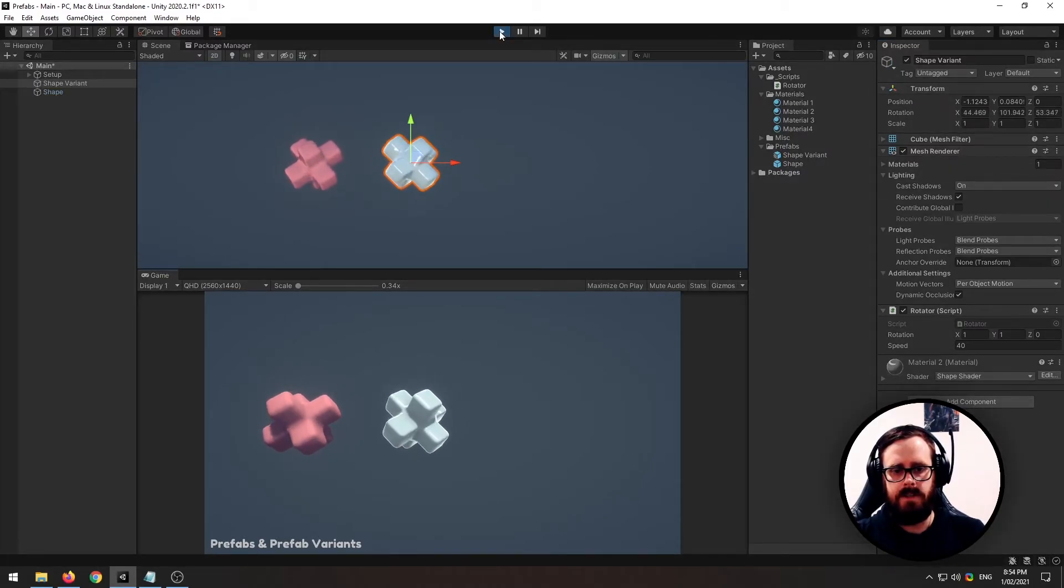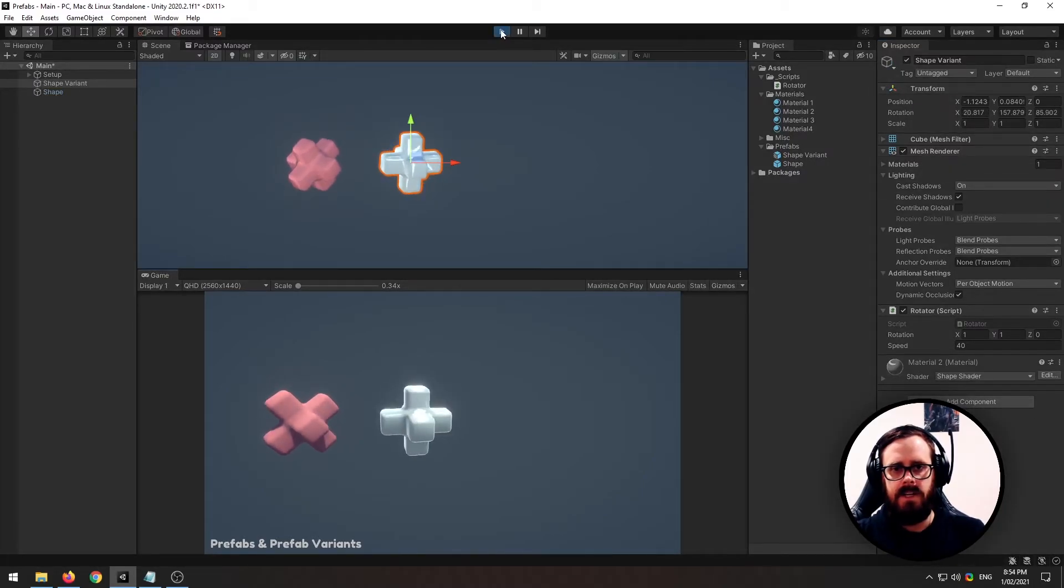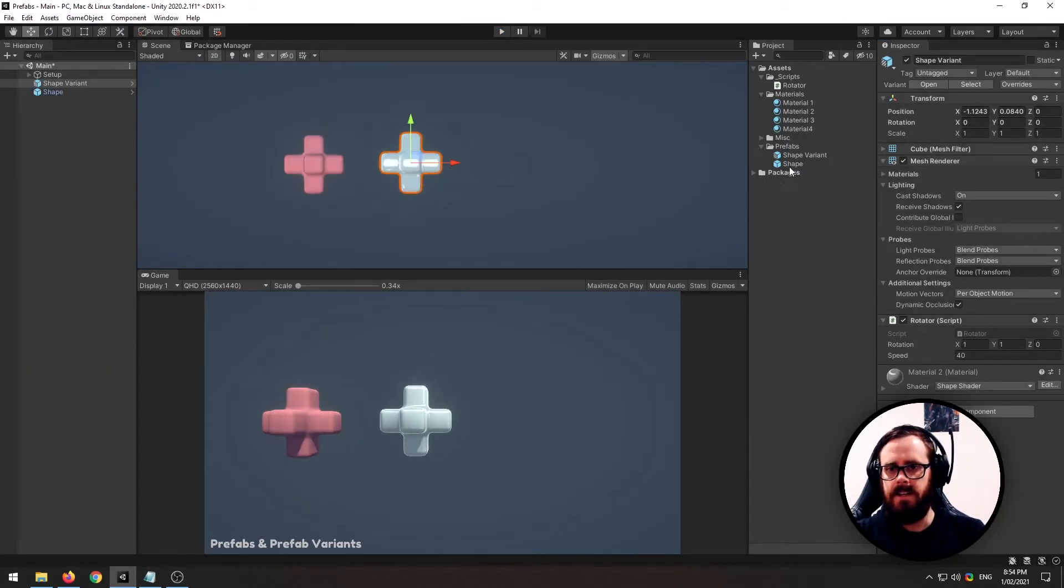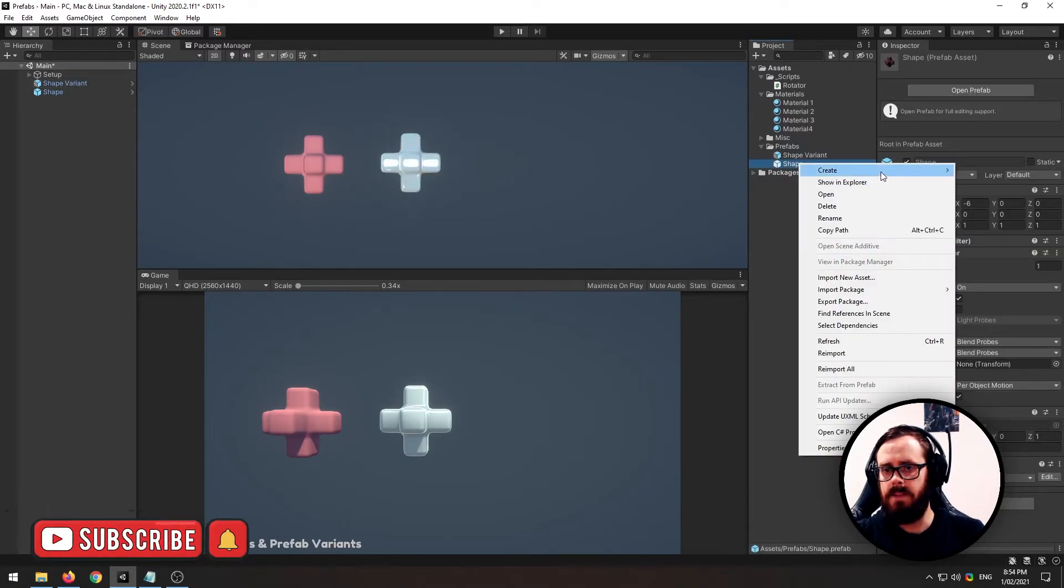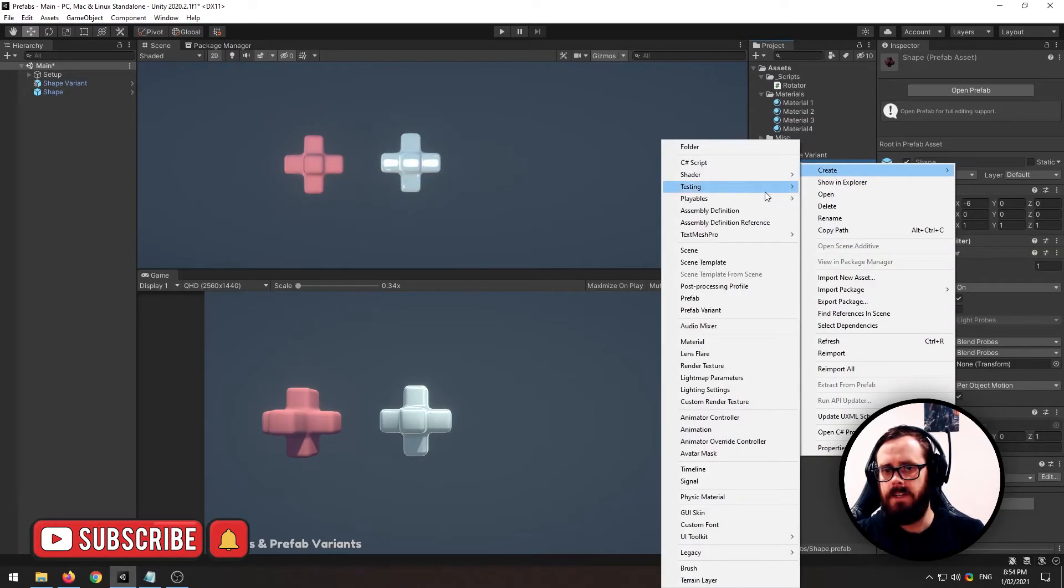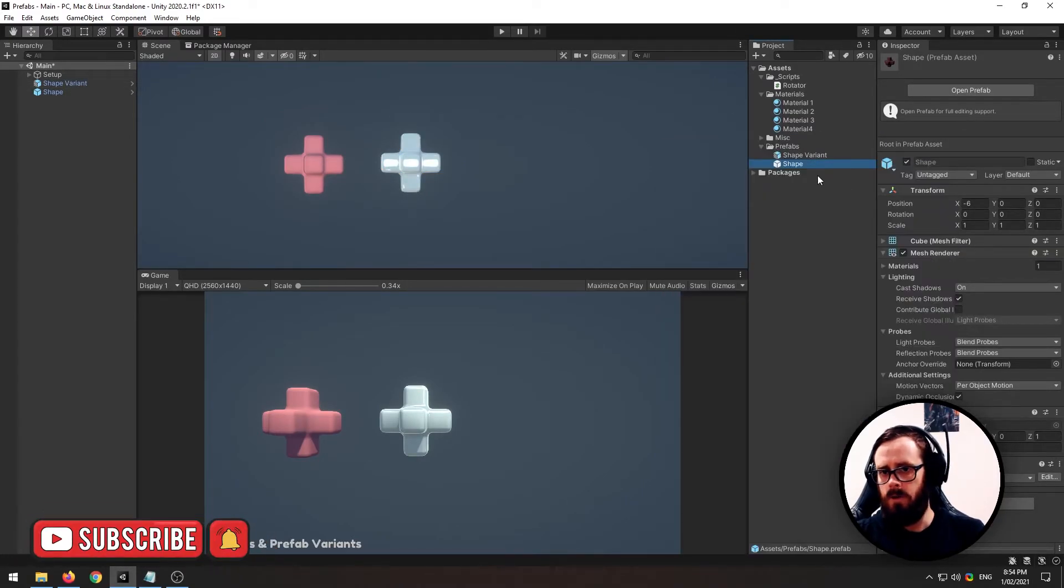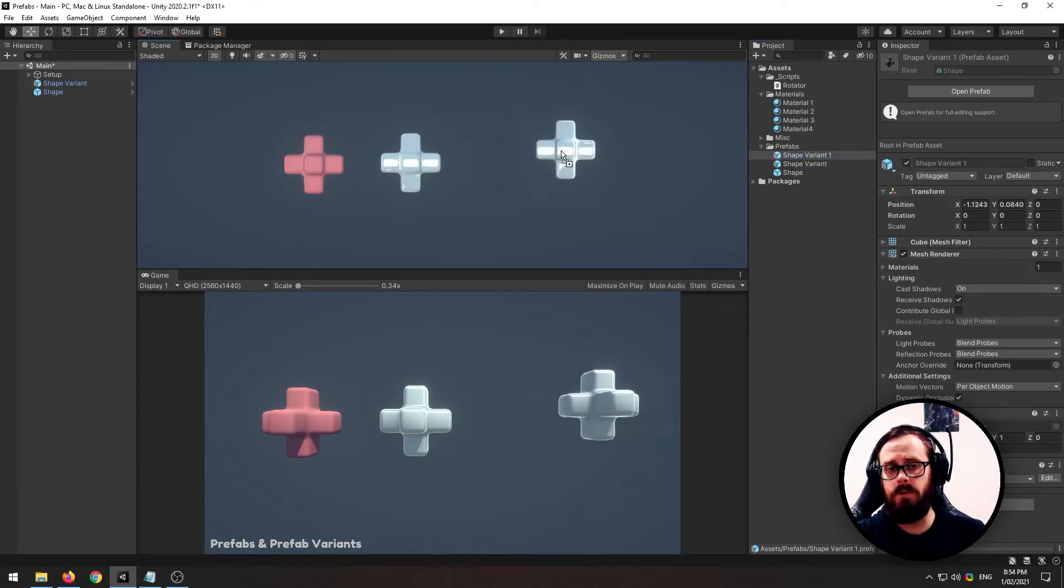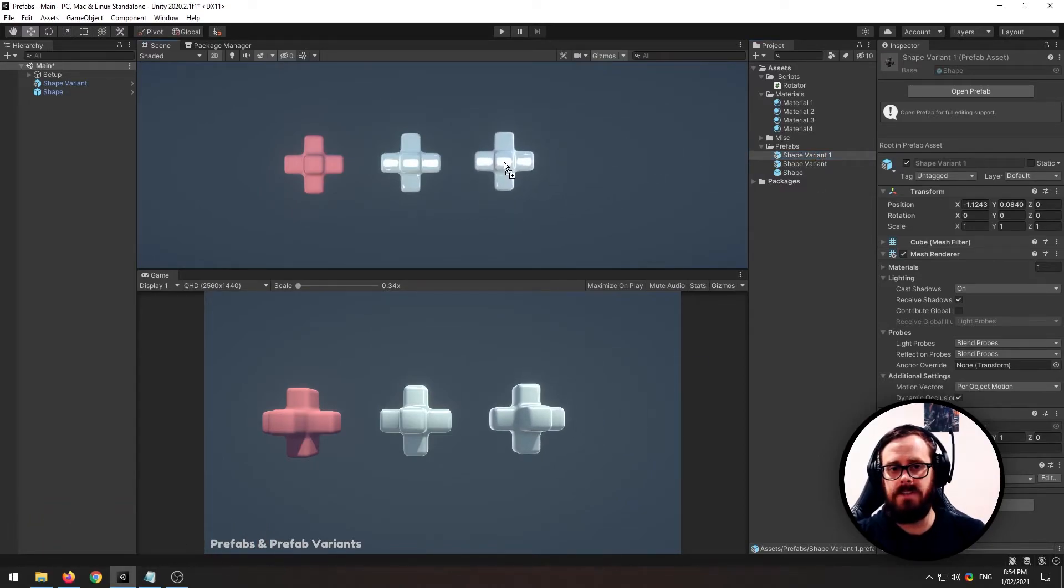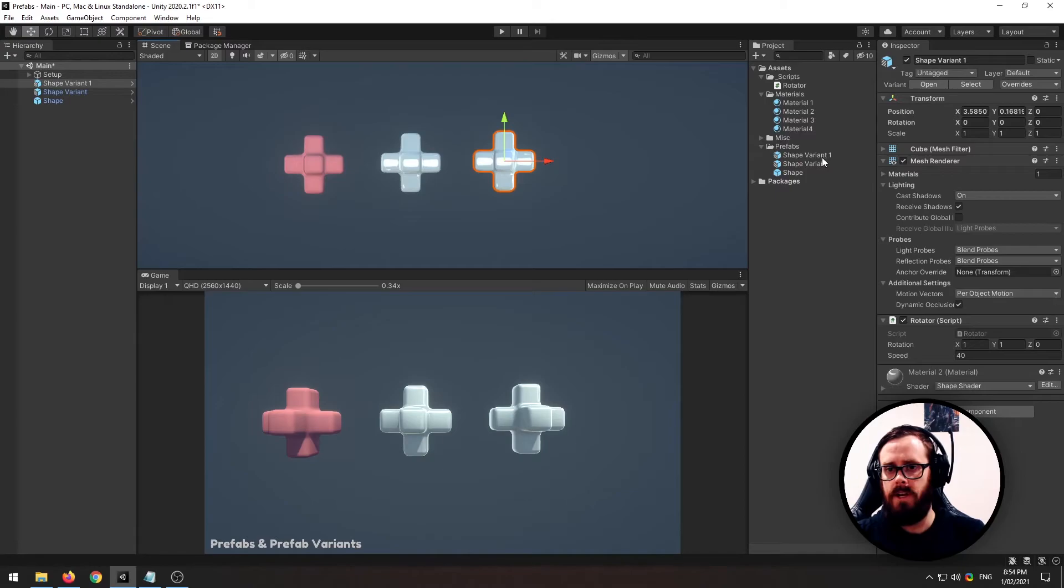So there you go. Let's do it again. Now to create another shape variant, you can do the exact same thing, or you can just duplicate another one and that will work just fine. So this is a copy of the original variant.